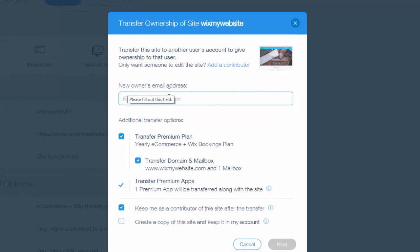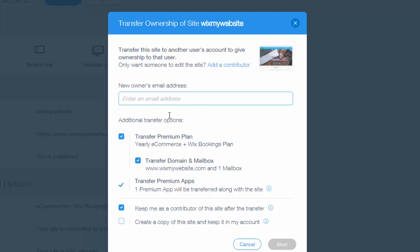And then you'll see a couple different things here. One, the new owner's email address. So this email address has to be a Wix account. It's got to be the Wix email address that that account you're transferring to is under. So you would put that email address here. And then you have additional transfer options.